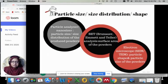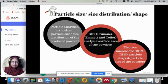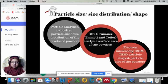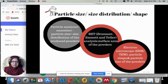Particle size, size distribution, and shape — how can we characterize them? A particle size analyzer or nanosizer is normally used to determine particle size and size distribution of the produced powders. BET, or Brunauer–Emmett–Teller analysis, is used to characterize the surface area of the powders. Finally, electron microscopy — either scanning electron microscope or transmission electron microscope — can determine particle shape and size simultaneously.